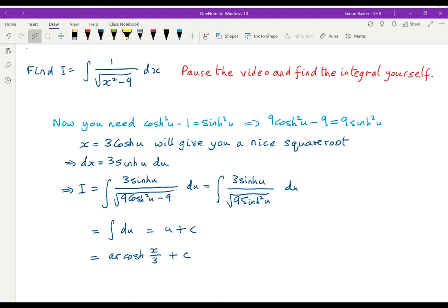Here's the solution. Using cosh²(u) minus 1 equals sinh²(u), multiply by 9: 9cosh²(u) minus 9 equals 9sinh²(u). Put x equals 3cosh(u), giving dx equals 3sinh(u)du. The expression x² minus 9 becomes 9sinh²(u), so the square root gives 3sinh(u). Everything cancels, you integrate to get u, and substituting back gives arccosh(x/3) plus c.